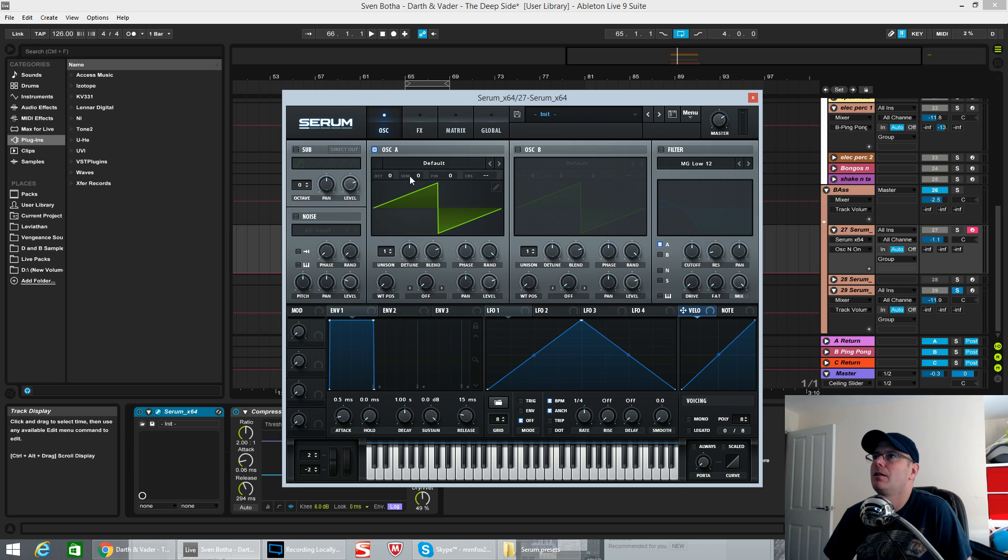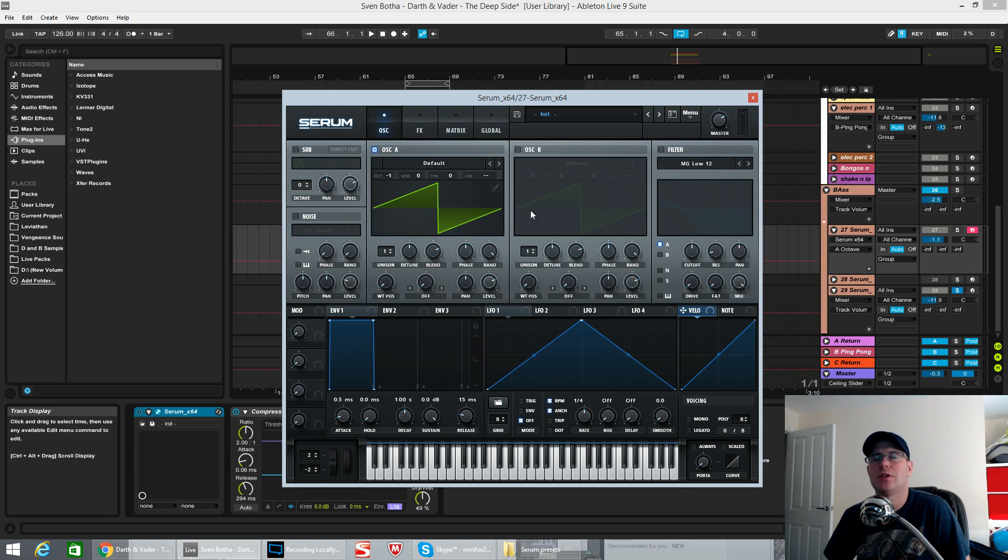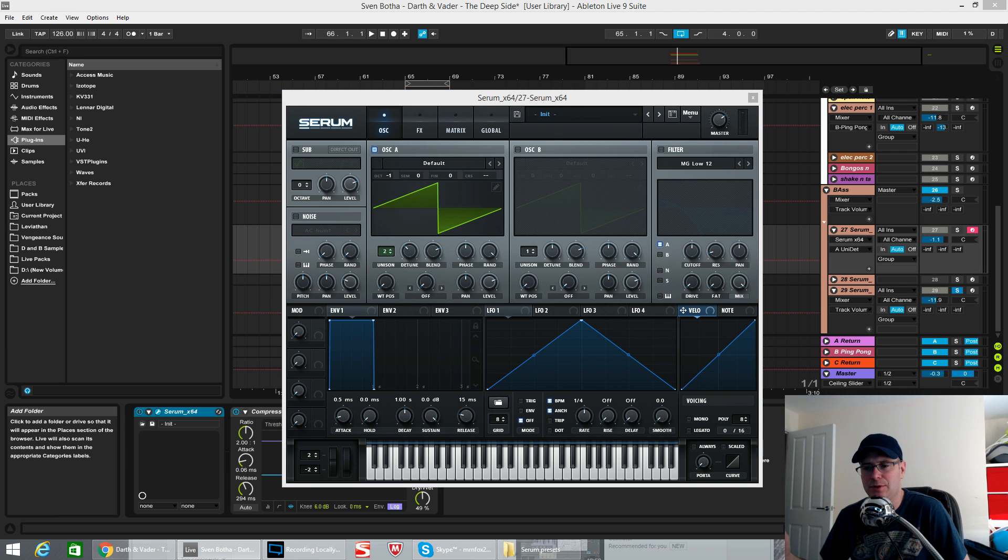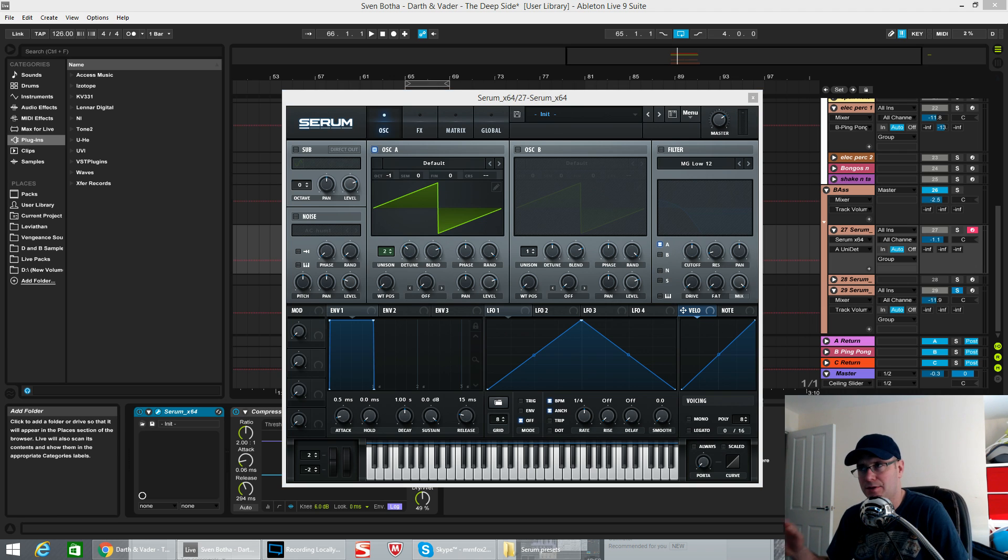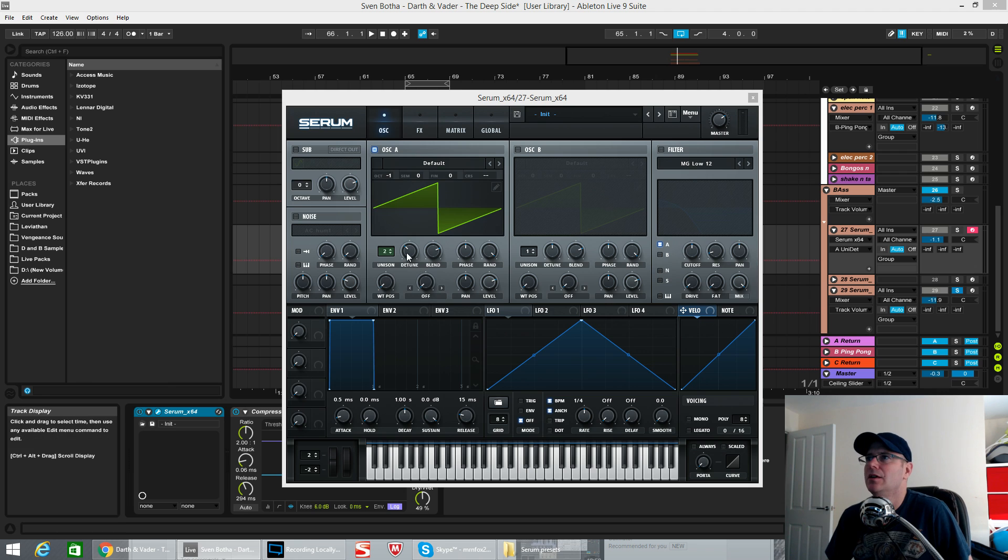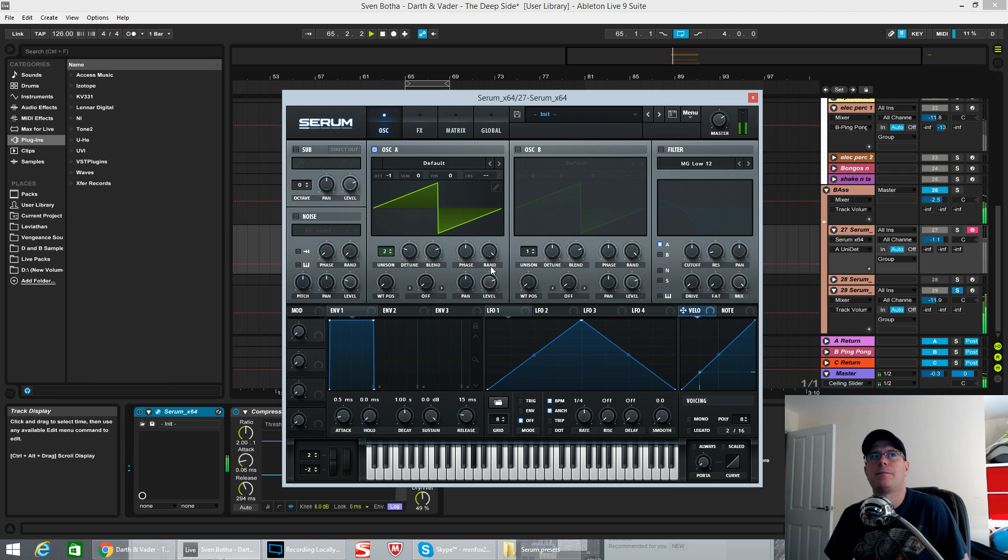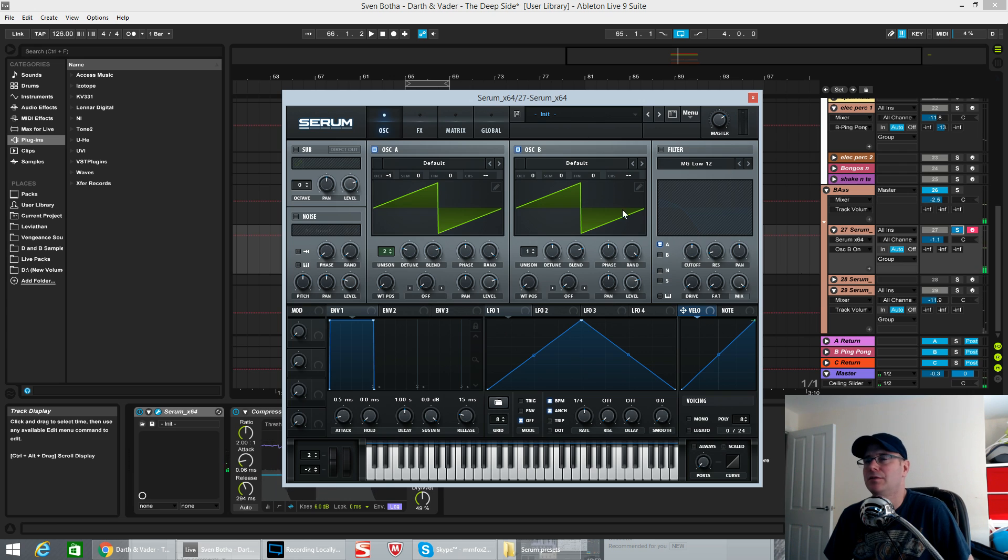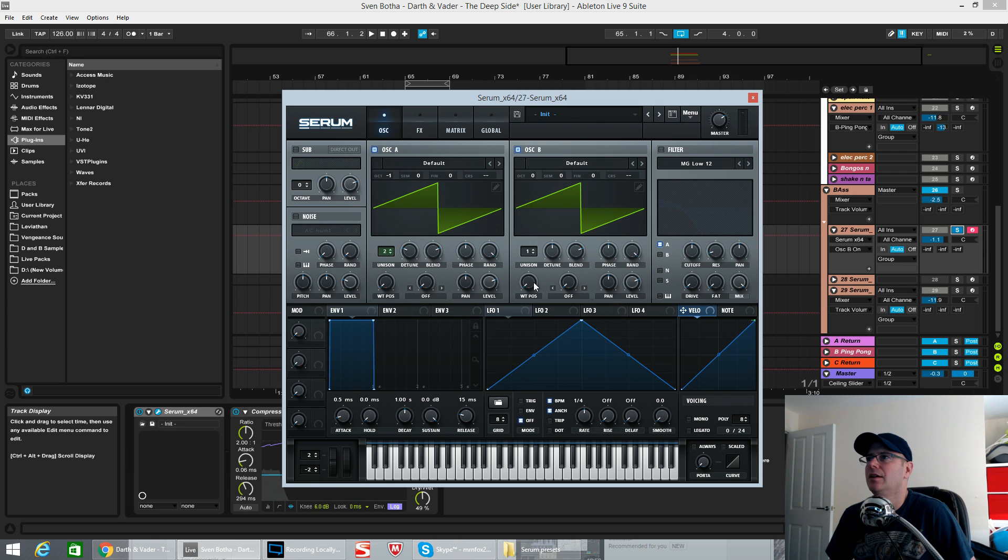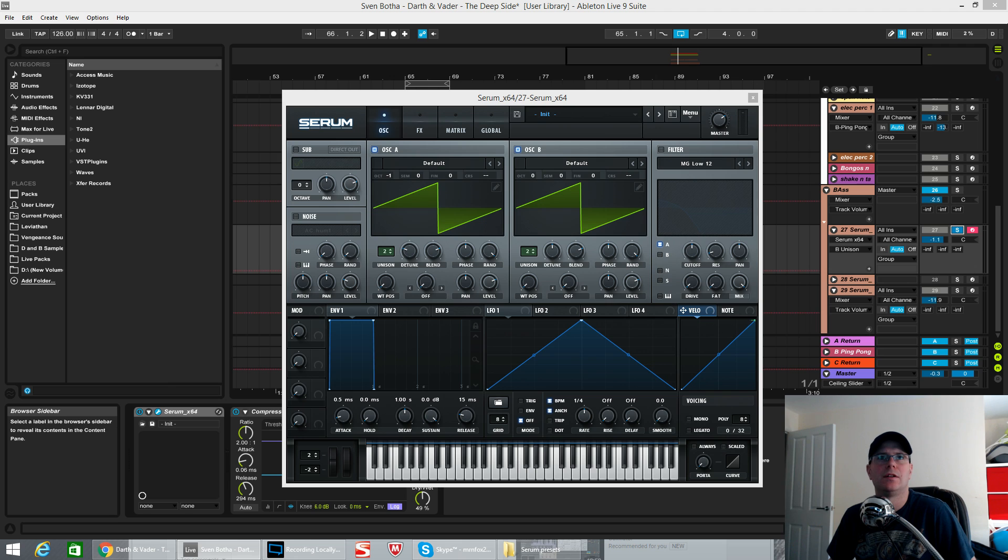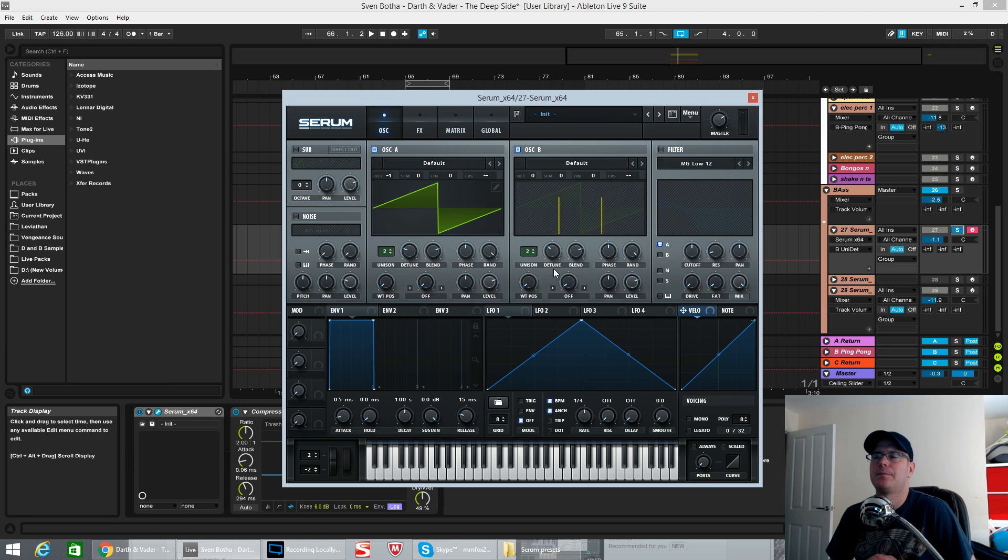So one octave down for oscillator one, keep it on a saw wave. Two voices in unison. I'm going to tell you the exact increments for these. It was very specific for me to get it sounding as close as I could. Detune was 0.06. Oscillator B is the original saw wave that it comes on as standard. This one had two voices in unison. Detune was on 0.11 this time.